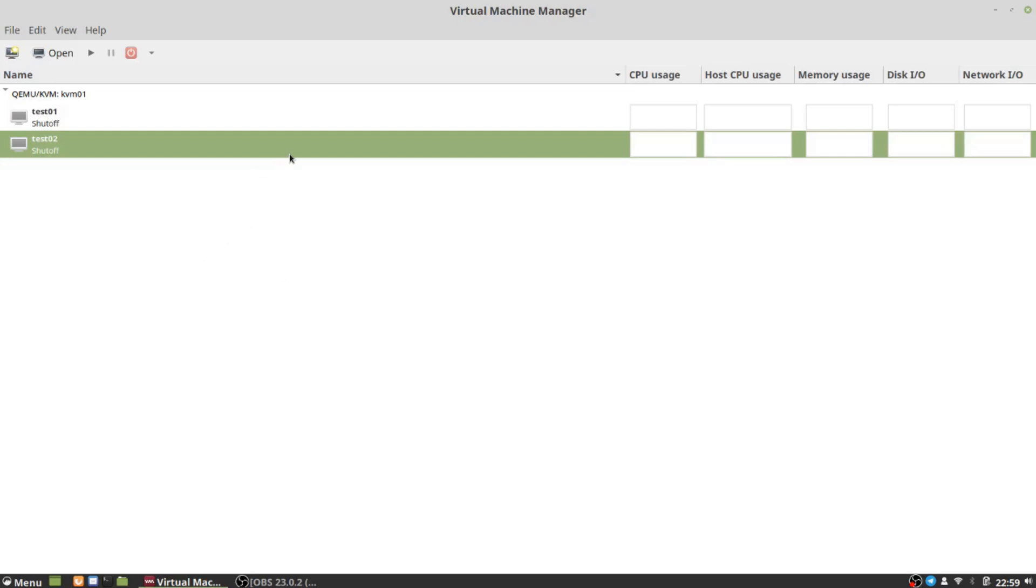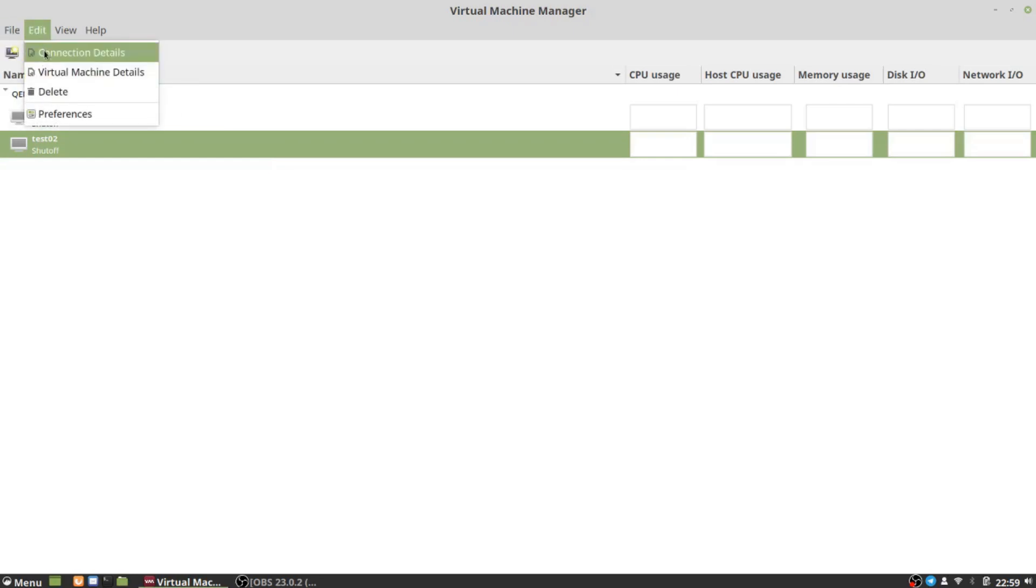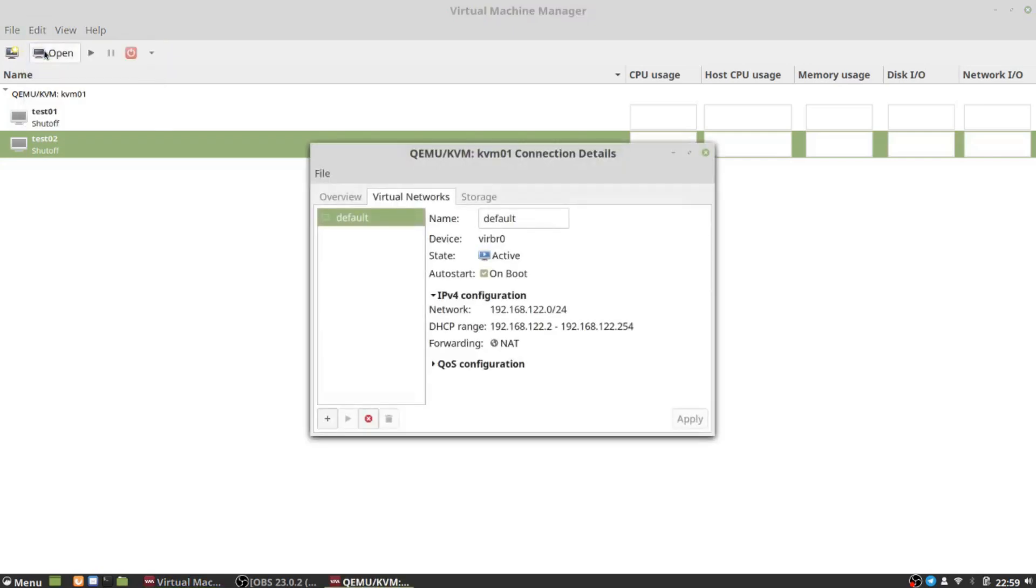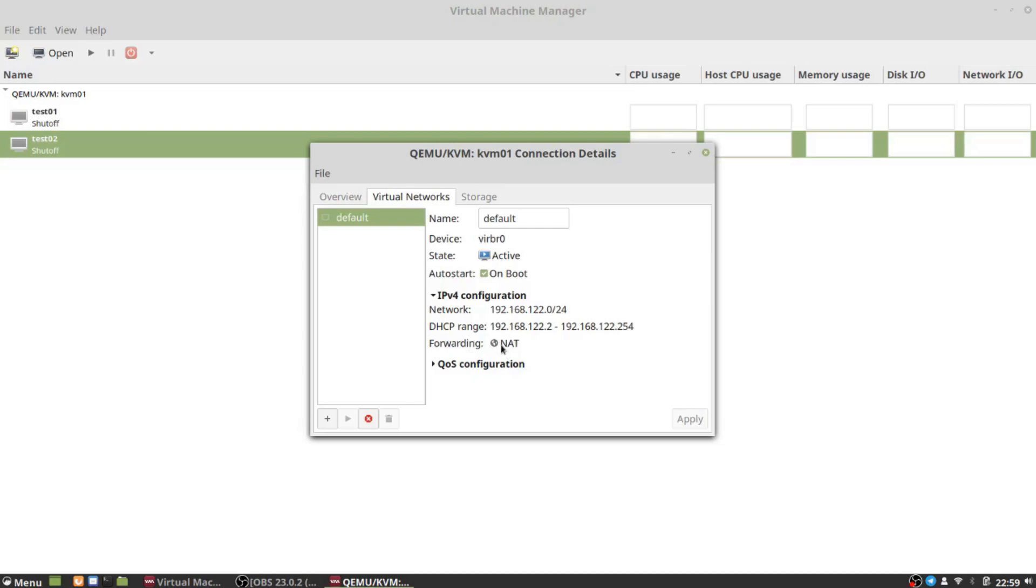A little trip around Virtual Machine Manager - if I go to Edit and Connection Details, this is where you can see your virtual networks, similar to your virtual switches in Hyper-V. As you can see, there is a default switch here just like in Hyper-V. This particular one acts as a DHCP server and the forwarding is set to NAT, which means traffic on this will be forwarded to the physical NIC on the machine to get to the outside world.